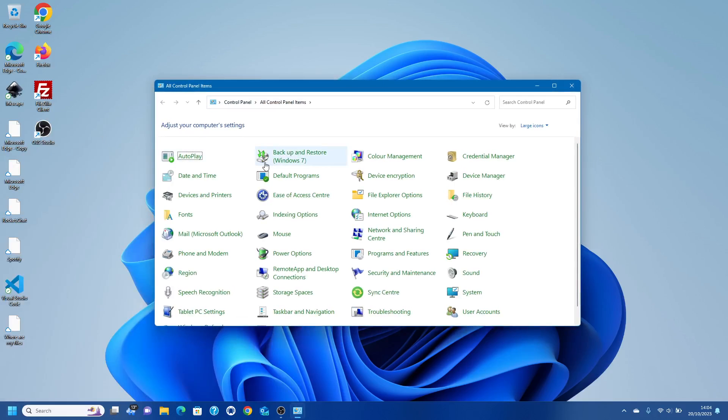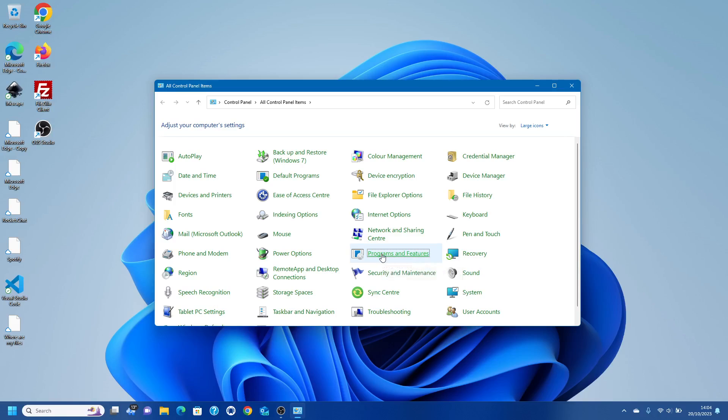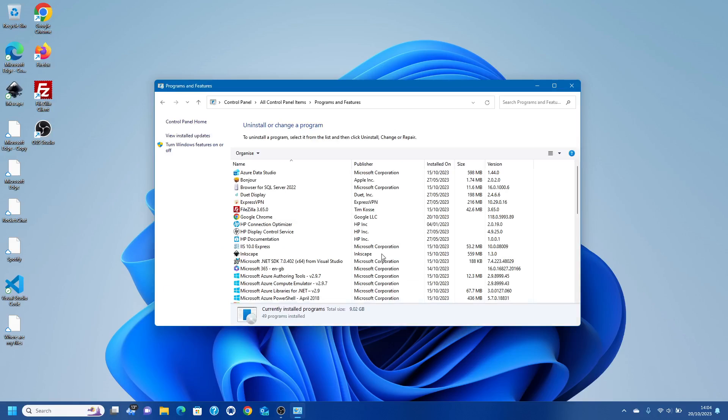What you want to do is look for Programs and Features. This is something for you on Windows and the thing you're looking for is Turn Windows Features On or Off.